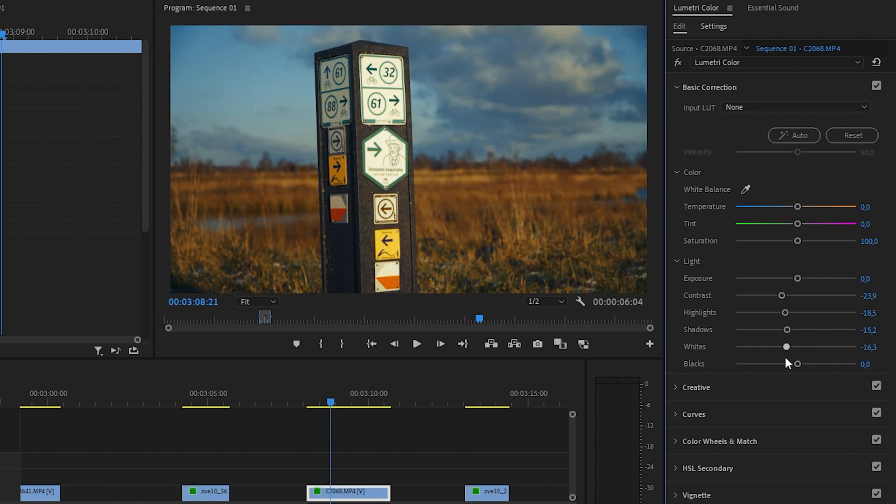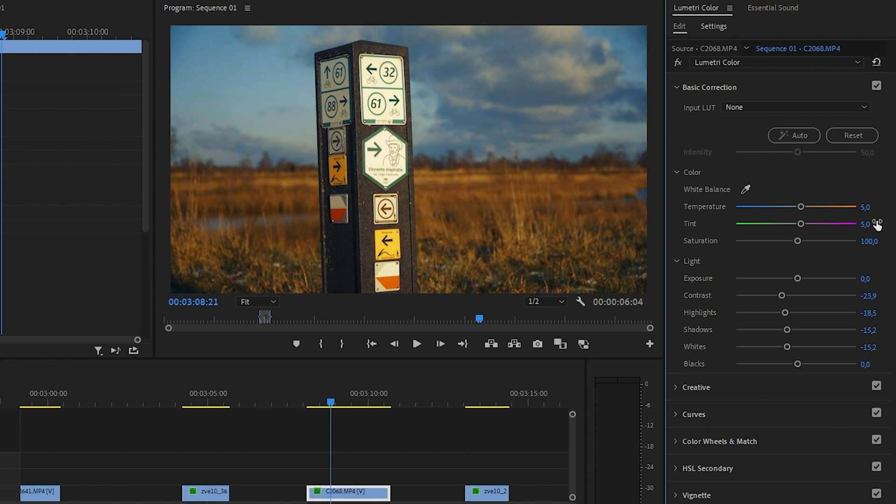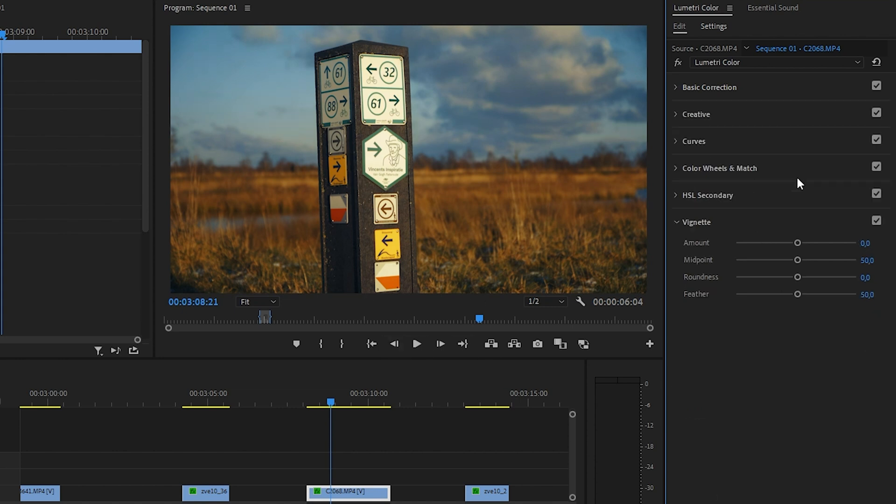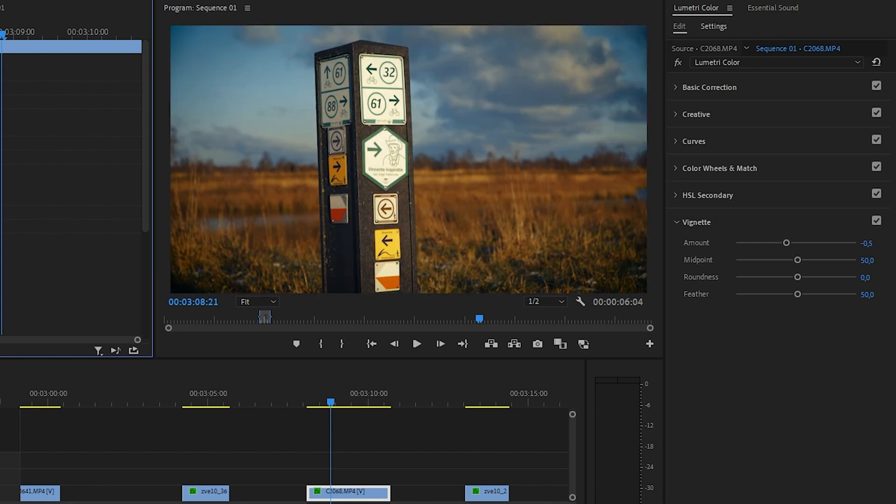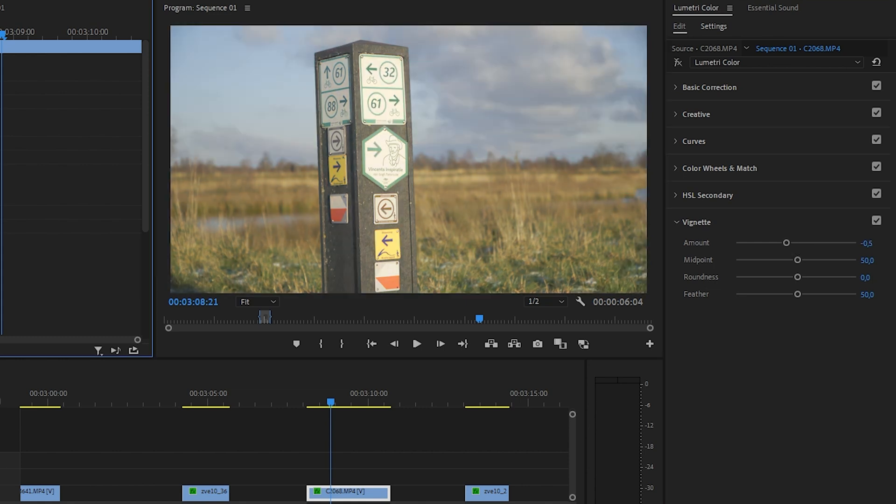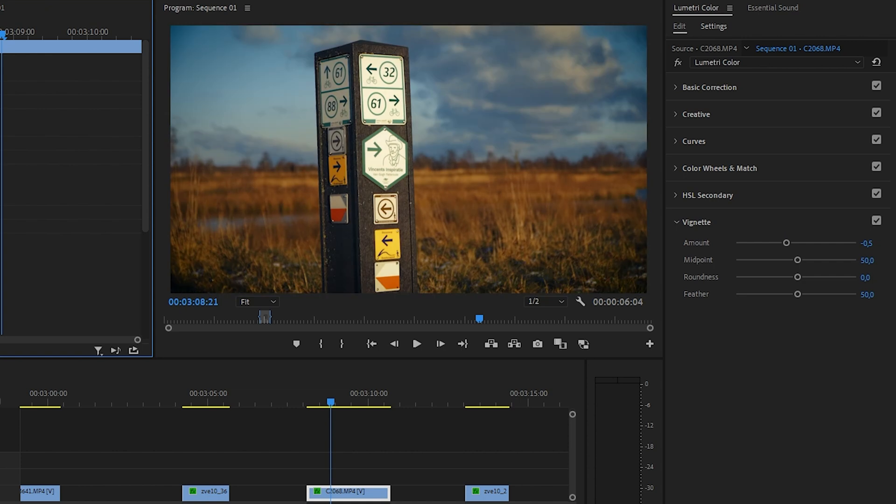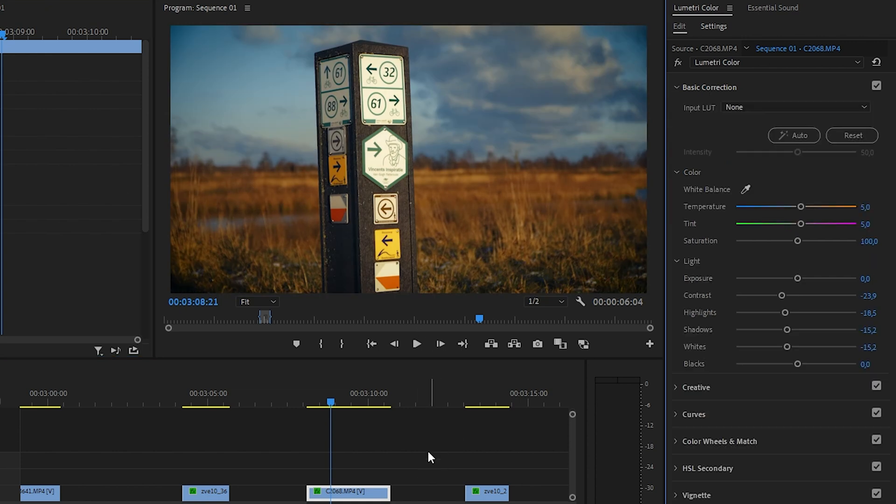Maybe also this. Let's see what a little bit of warmness does to this. Yeah, maybe five. And maybe five purple. Yes, that's nice. And also a little bit of vignetting maybe. Well, what do you guys think? Is that good? Yeah, it's doable.